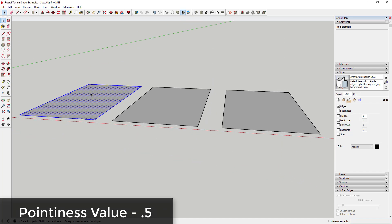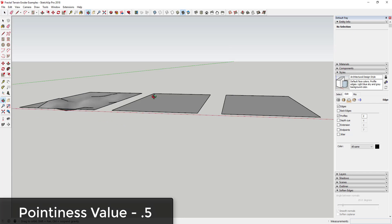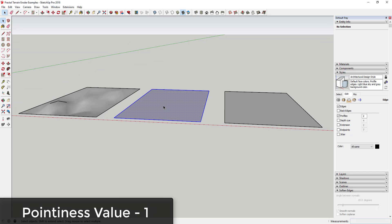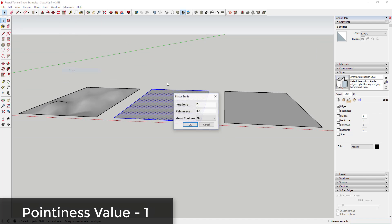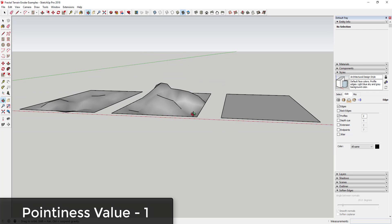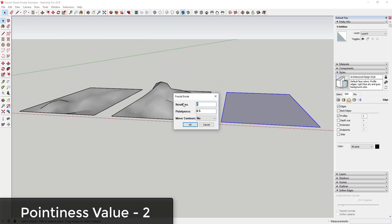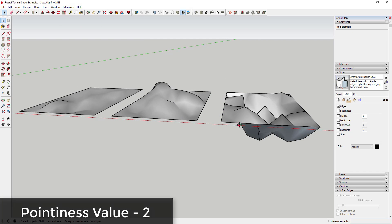Pointiness affects how far the vertex points in your shape are moved. Larger values will create larger erosions while smaller values create smaller erosions.